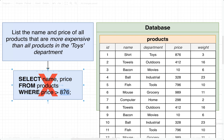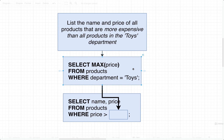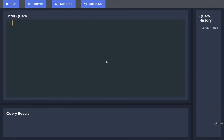Then we'd write a second query where we plug in the result of that first query — the most expensive price in toys — into the WHERE clause. So we'd have an initial query to find the max price in the toys department, take that result, and feed it into the second query. Rather than sending two separate queries to the database, we can combine them into one using something called a subquery, which merges them together. Let's look at how to do that over at pgSQL.